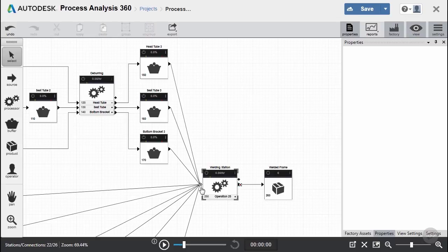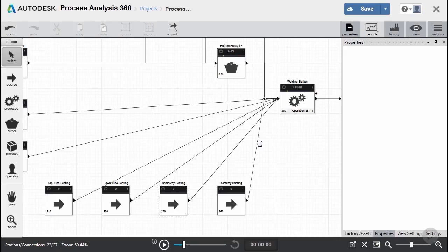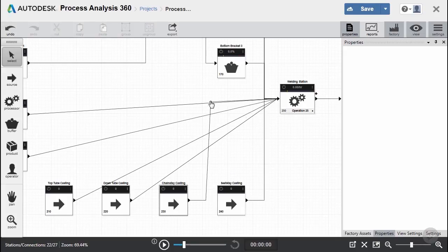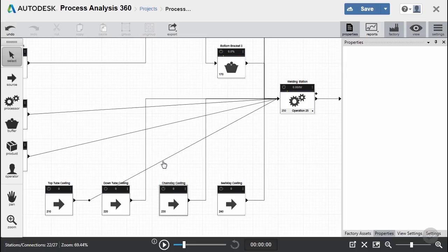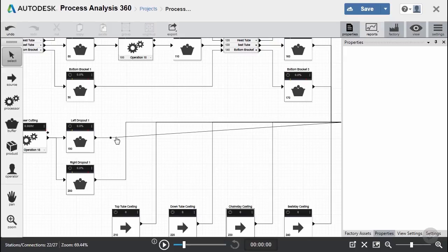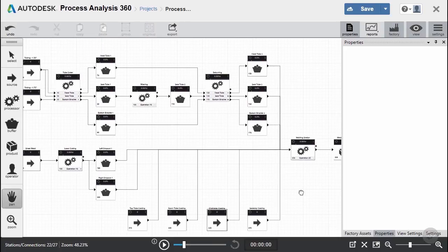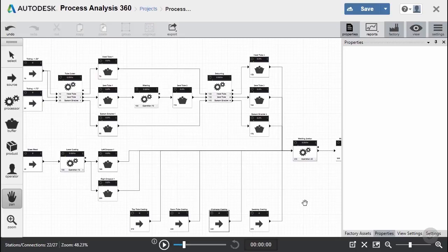After making these final connections, we'll clean up the lines to make the diagram look better. Once we have this all cleaned up and zoom out, you can see that we were able to create a conceptual or schematic diagram that represents the material flow of our product and parts through our factory. In the next video clip, we're going to look at how we can set properties so that we can prepare everything for a simulation.